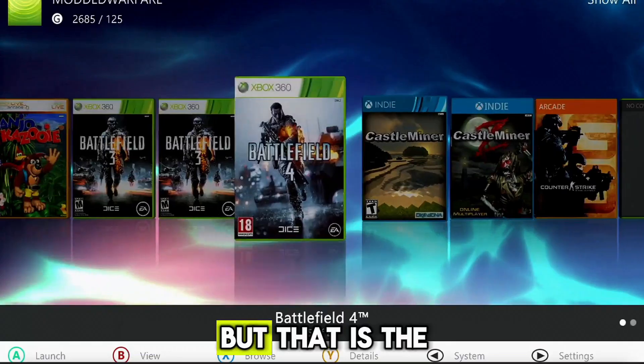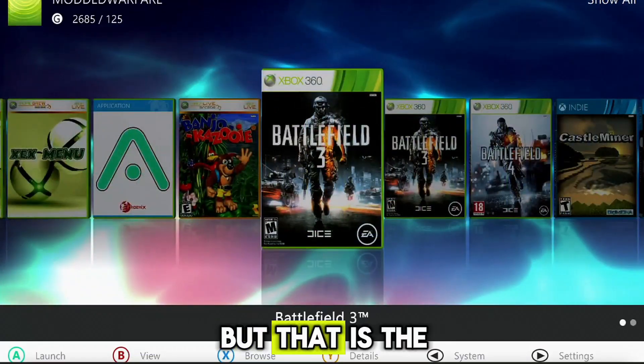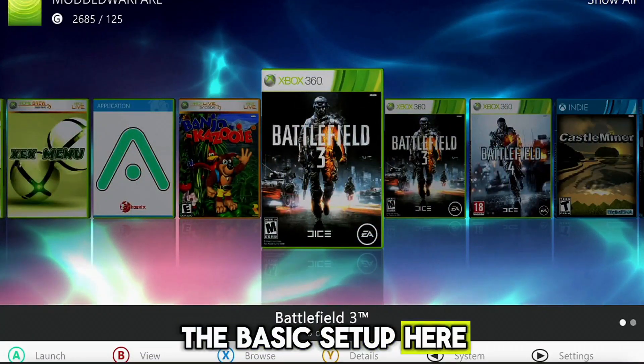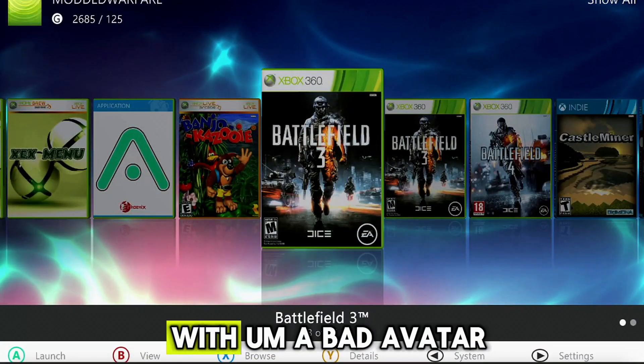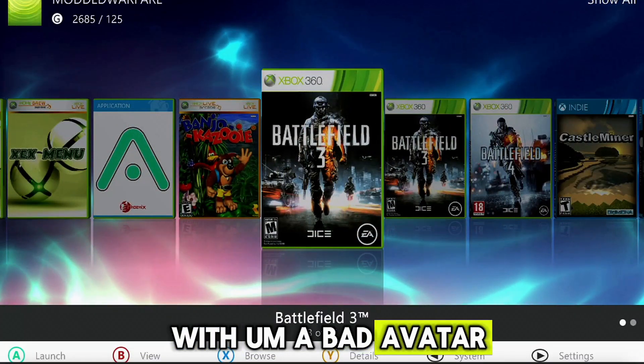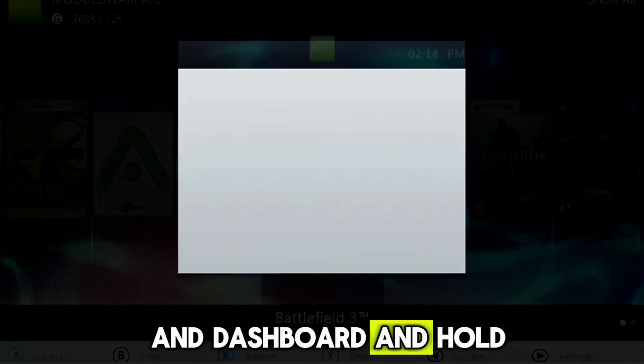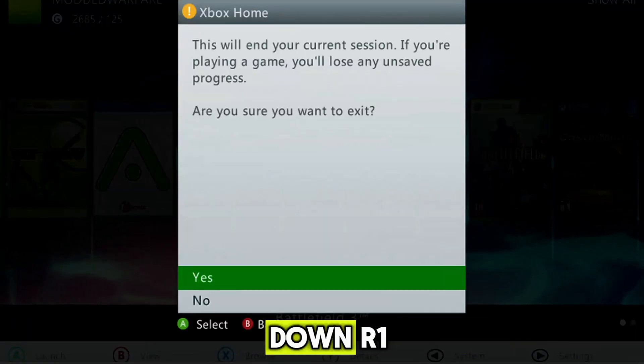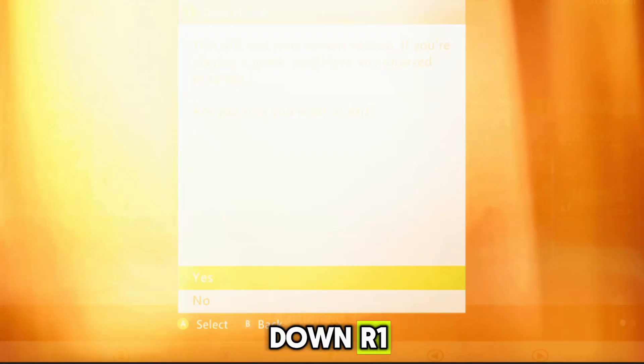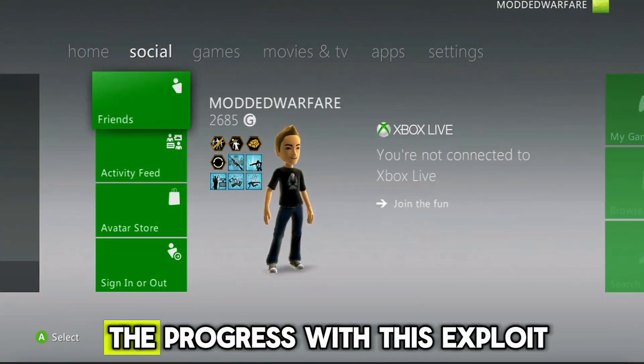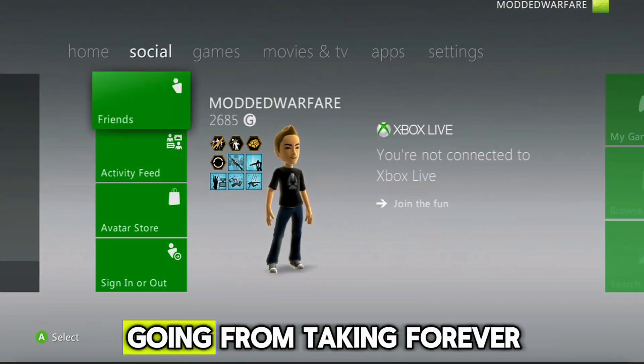So you gotta be aware of that when you're using the software hypervisor exploit like this. But that is the general idea. The basic setup here with Bad Avatar. If I go ahead and dashboard and hold down RB1, it'll take me back to the normal dashboard. So it's incredible to see the progress with this exploit.